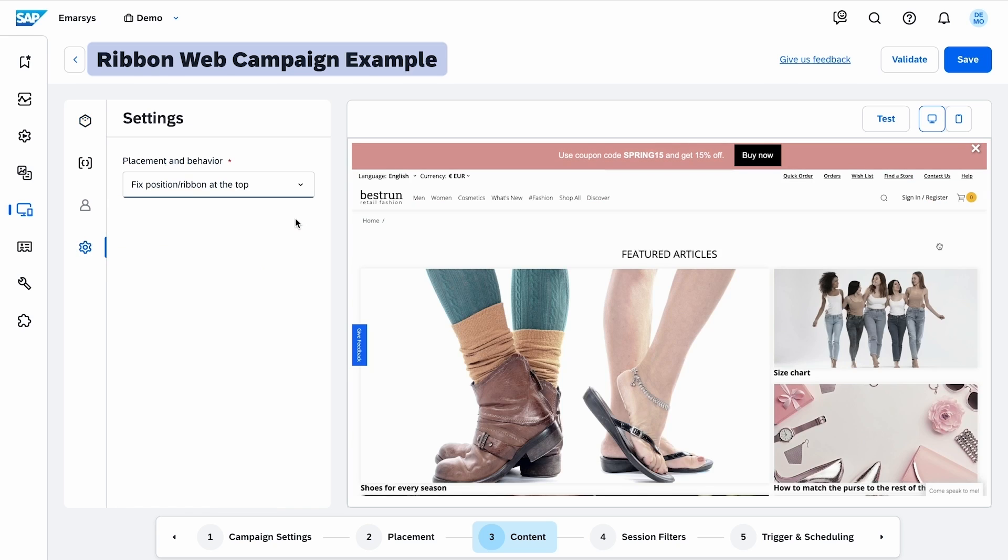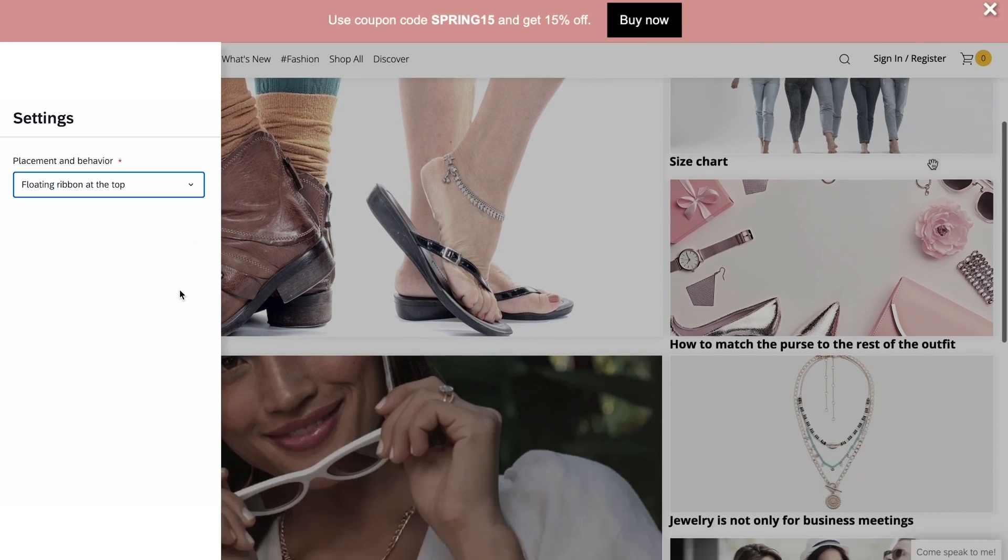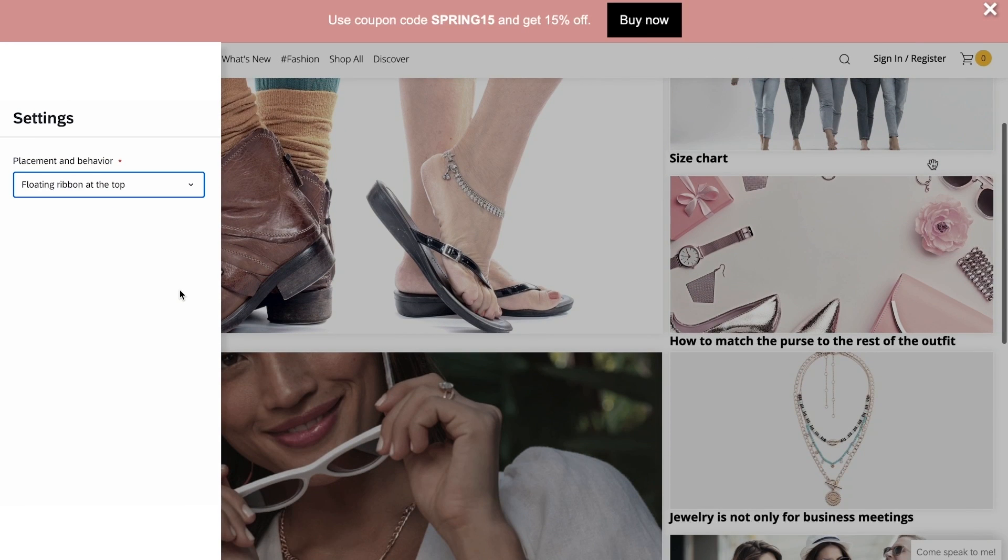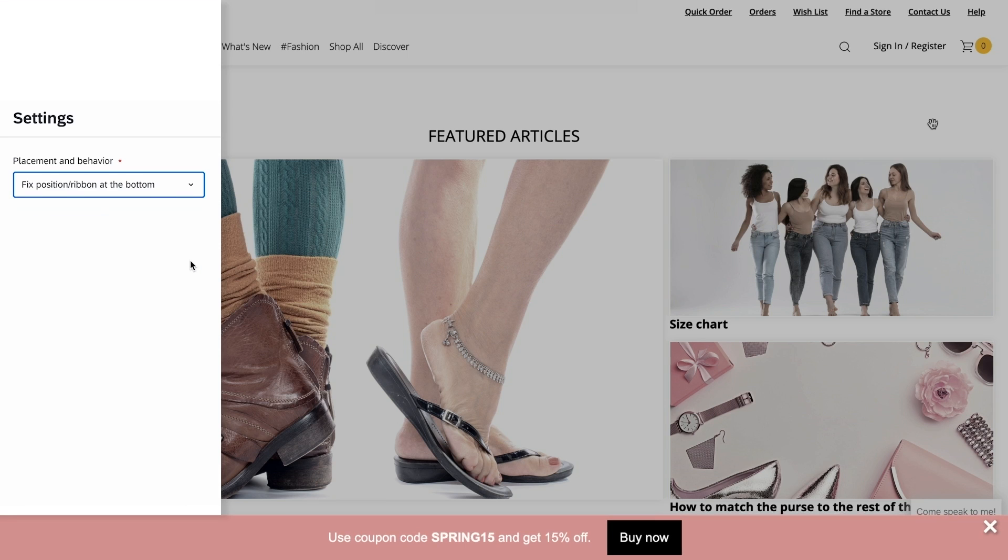You can set your ribbon to follow the scrolling of the visitors, or if you prefer, it can be fixed at the top or at the bottom of your website.